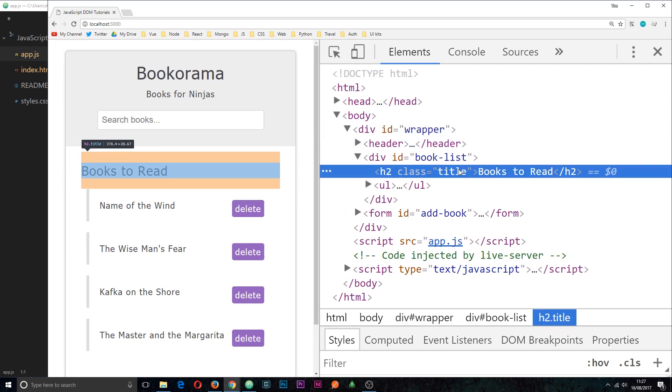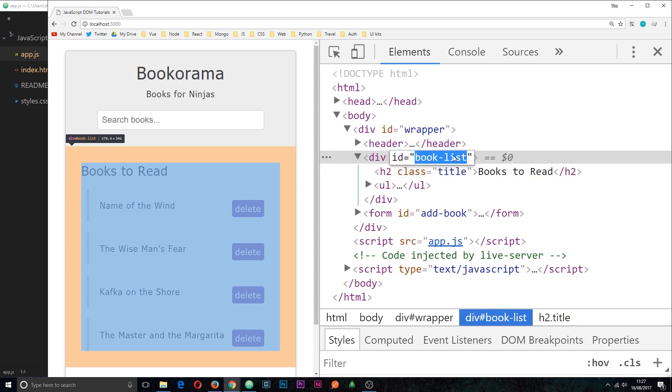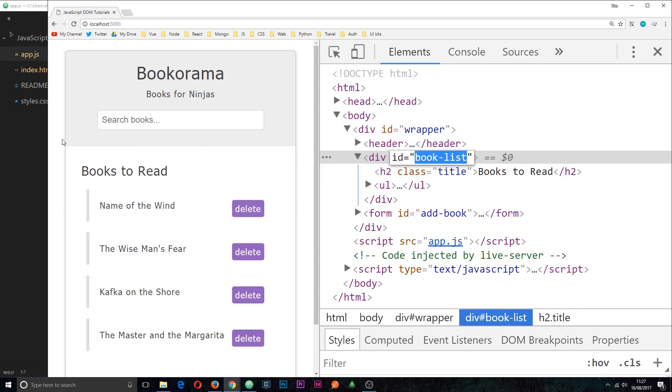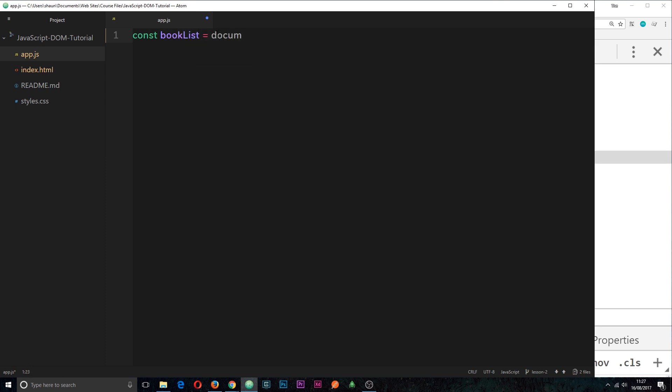I'm going to show you how we can do this now. Over in the text editor, the first thing I want to do is grab a reference to this book list. So I'm going to create a new constant called bookList and set it equal to document.querySelector and inside we want to pass